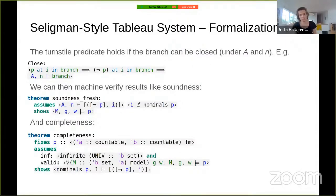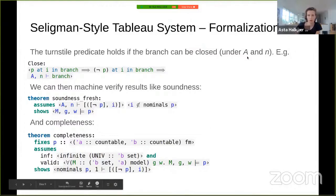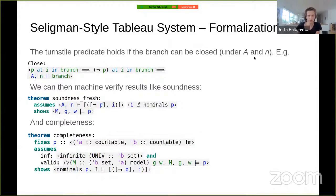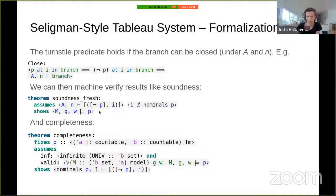The formalization uses a term-style predicate stating that a branch can be closed under a given set of nominals and potential N. For each rule there is a case: for instance, the closing condition says that if a formula at I and its negation both appear on an I-block in the branch, the branch closes. This allows machine-verified results like soundness: if a branch closes with the negation of P on a fresh block I not occurring in P, then P is valid.